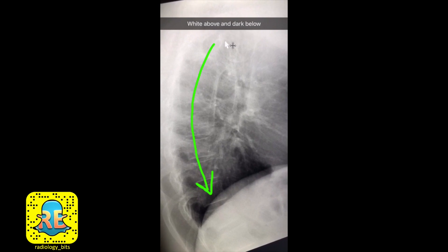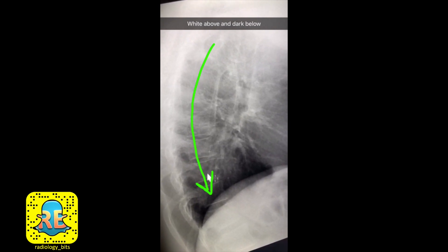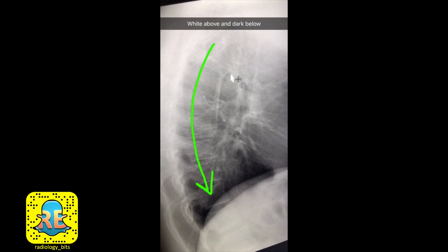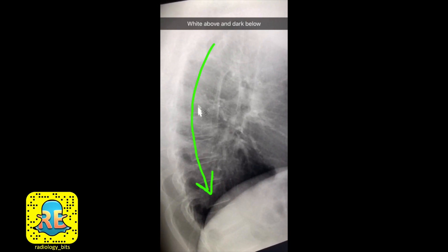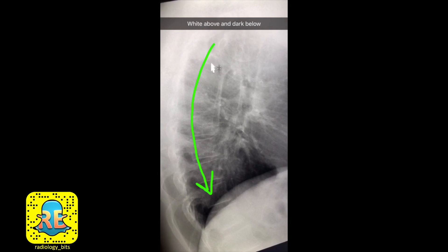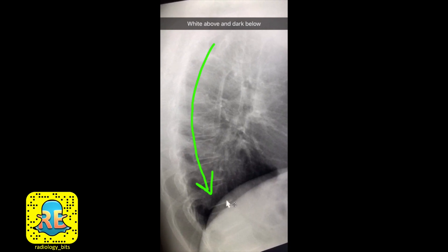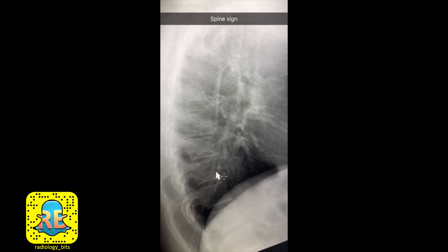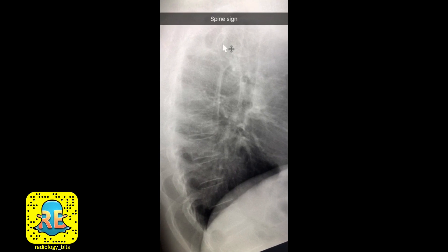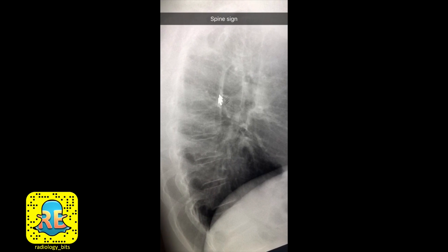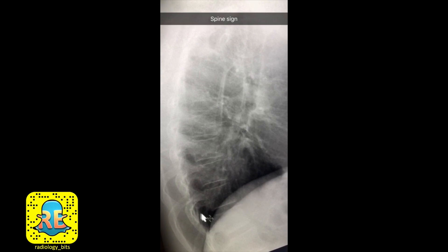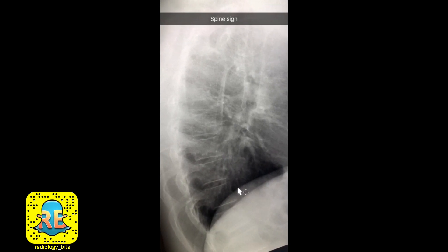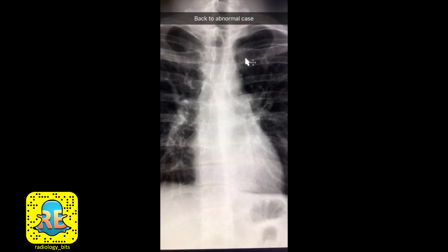Emphasizing this again: the density over the spine on a lateral chest radiograph should decrease as you go from superior to inferior — more white above, more dark below. If that is not the case, meaning the sign is reversed and you have more white in the lower area compared to what's above, this is called the spine sign. It tells you that there is an abnormality appearing white in the lower lung — commonly pneumonia, but it could be anything else.